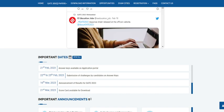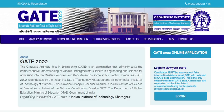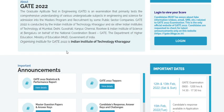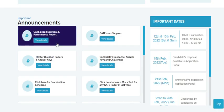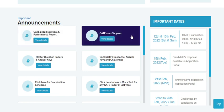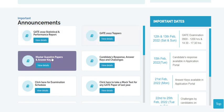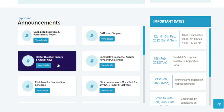In GATE examination, once the exam is completed, they release three important statements: one is GATE statistical and performance report, next they release the topper list, and then along with that they release the master question paper and answer key, which is the final answer key.